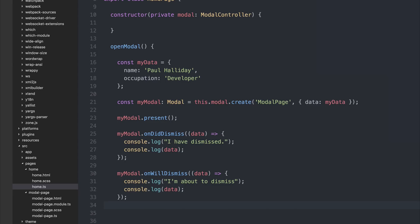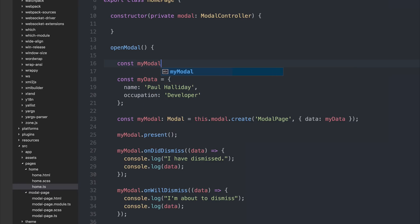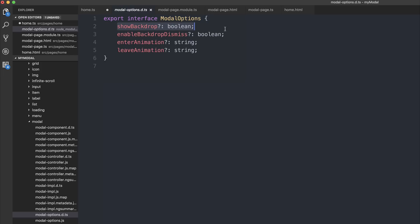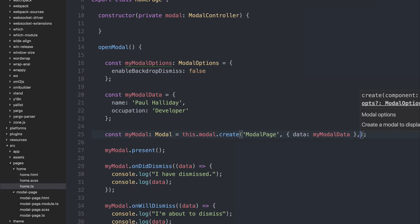Now let's have a look at options. So we can import from Ionic Angular 'ModalOptions', and we can say 'const myModalOptions' is of type ModalOptions. If we take a look at the ModalOptions interface, we see a variety of options we can set on the modal — for example, we can determine whether we want to show the backdrop, make it so people can't click the backdrop to dismiss the modal, and we also have a couple of animations we can set on enter and leave. For now let's simply say 'enableBackdropDismiss' is equal to false — that will mean people can't click on the backdrop to close the modal. We can pass the options along by adding a comma after our data and then adding myModalOptions.